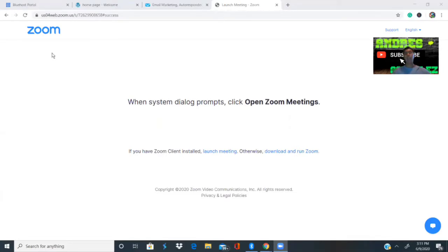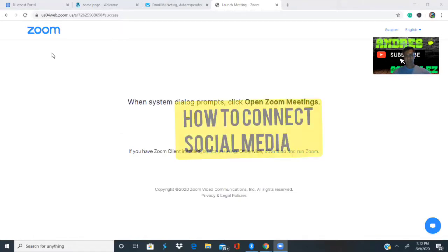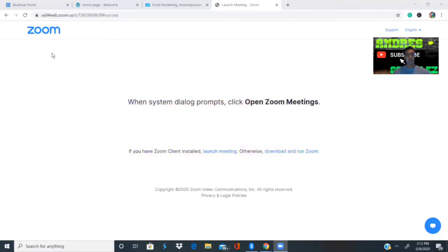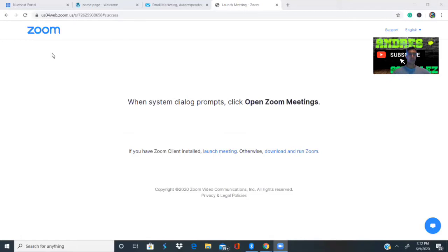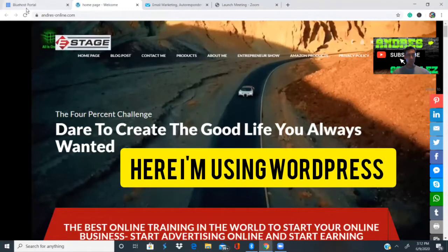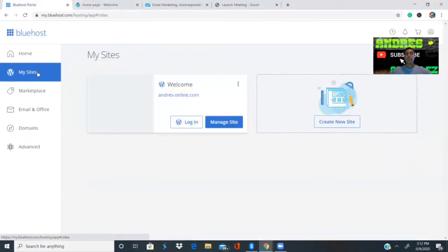There are more videos I've made on how to get a domain, where to buy a domain, how to convert a domain into a tracking domain, how to convert your personal domain into a host domain — in this case I use Bluehost — how to connect your social media to your website, and how to link YouTube to your website or blog. But in this particular video I'm going to teach you how to connect an autoresponder to your website, and in this case I'm using WordPress. I'm going to take you to my website.